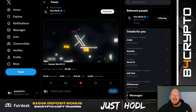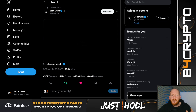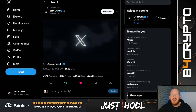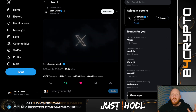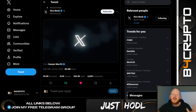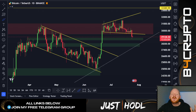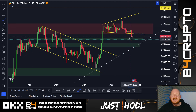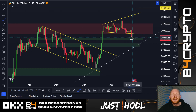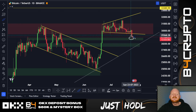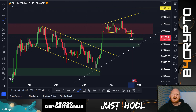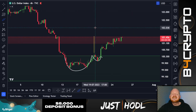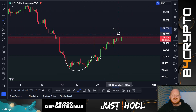Does X mark the spot, and is Elon Musk Satoshi Nakamoto? Twitter has been rebranded to X, and we're going to find out what it means and what we could expect. We're also going to look at the chart of Bitcoin and the dollar currency index, because Bitcoin is still holding this major support at the $29,000 level, while the dollar currency index is in a major resistance area.